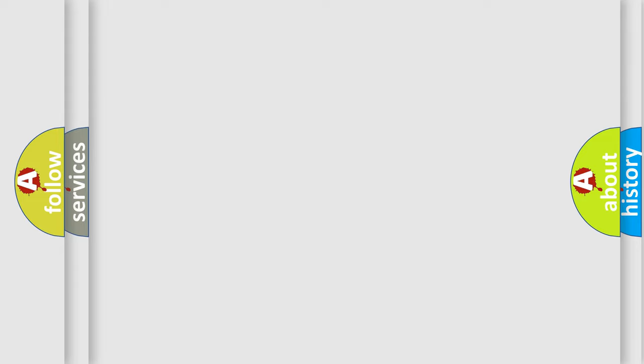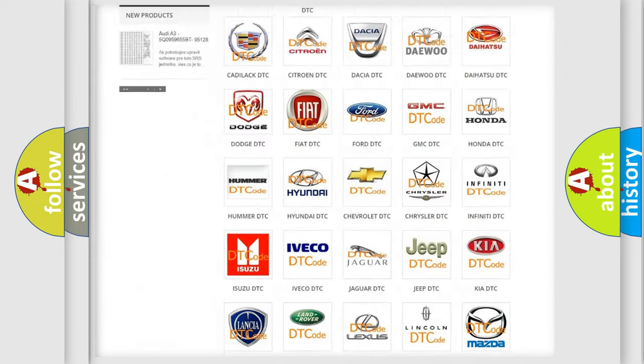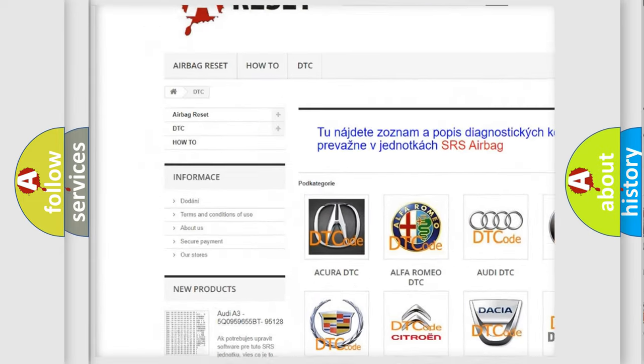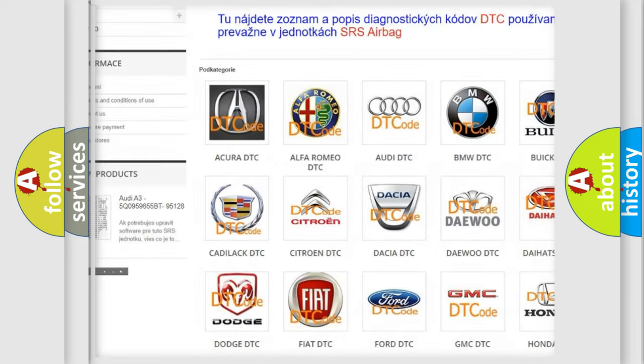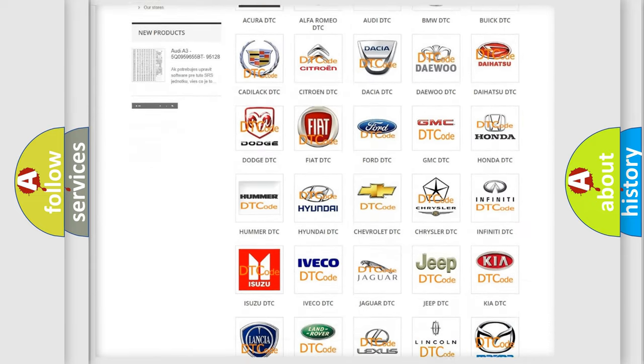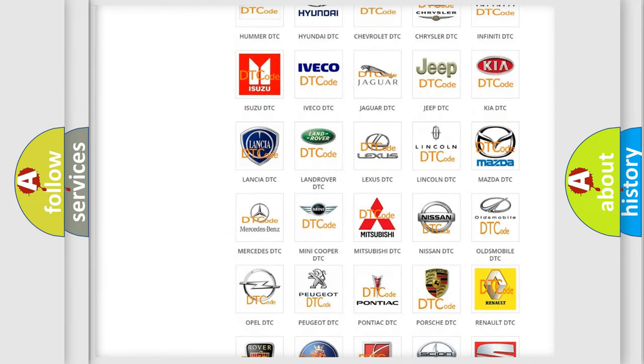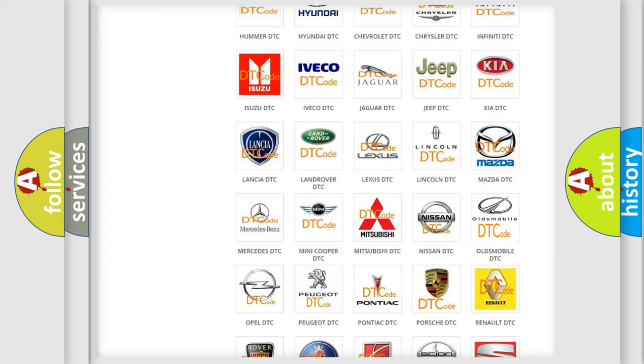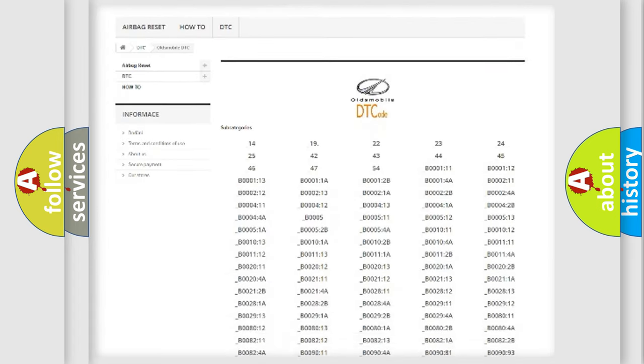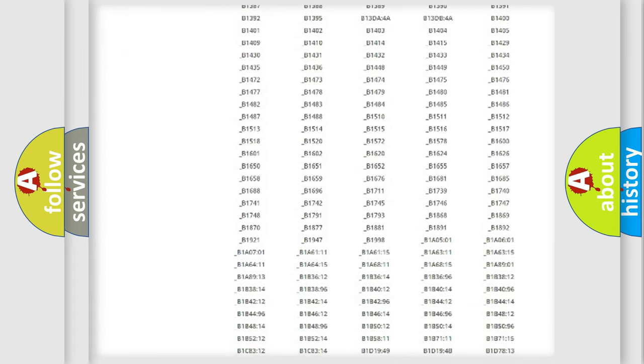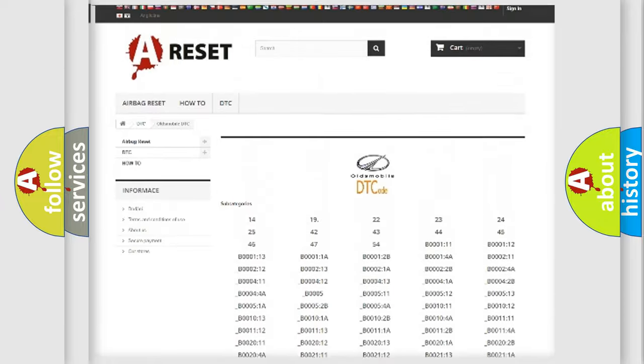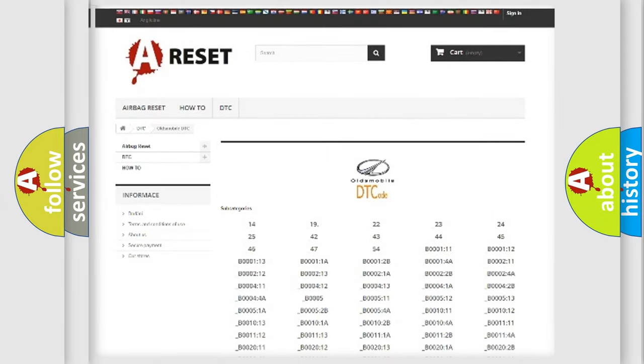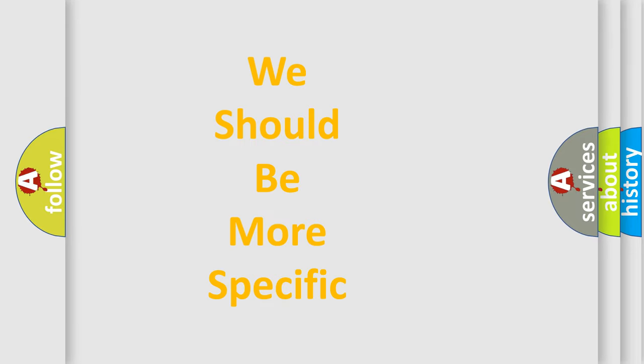Our website airbagreset.sk produces useful videos for you. You do not have to go through the OBD-II protocol anymore to know how to troubleshoot any car breakdown. You will find all the diagnostic codes that can be diagnosed in Oldsmobile vehicles, and many other useful things. The following demonstration will help you look into the world of software for car control units.